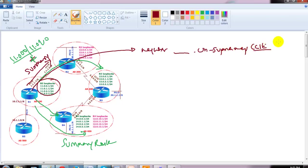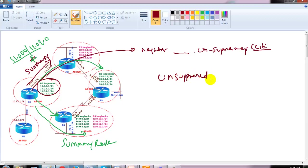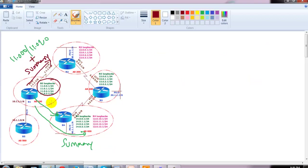The good thing about unsuppressed map is that in most cases we generally want specific prefixes not to be suppressed. The most common scenario for using unsuppressed maps is also that it can be applied to a specific neighbor — I can apply it on one neighbor but the other neighbor will not get those prefixes at all, because on that side it will only advertise the summary route. In my lab I don't have another neighbor on that side, but when doing the lab you can try configuring one more neighbor for verification.